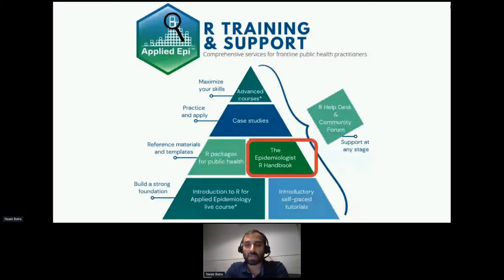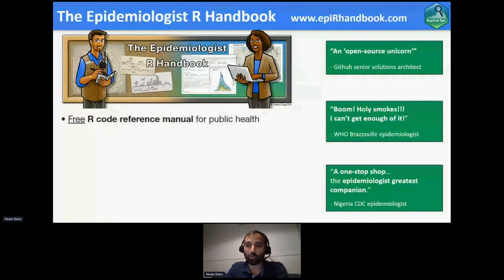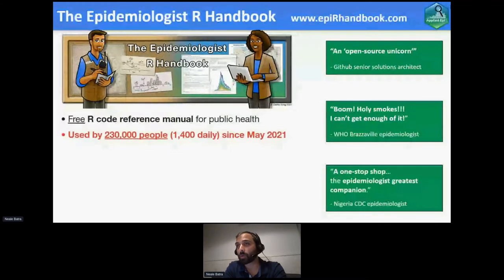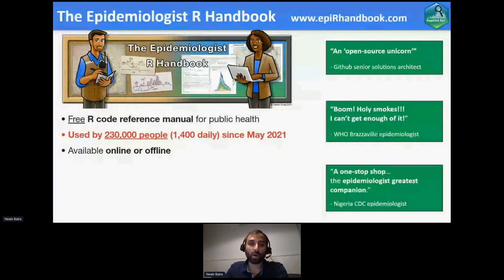The first item that really launched our organization was the Epidemiologist R Handbook — a Bookdown launched in May of 2021. Within 24 hours it had been viewed 11,000 times, which went way farther than we expected. It's now been used by 230,000 people and is coming in at about 1,400 hits a day. We're really pleased with how many people this has helped. It's available online at epiRhandbook.com, but we know many people are also using it offline in settings with very poor internet connectivity.